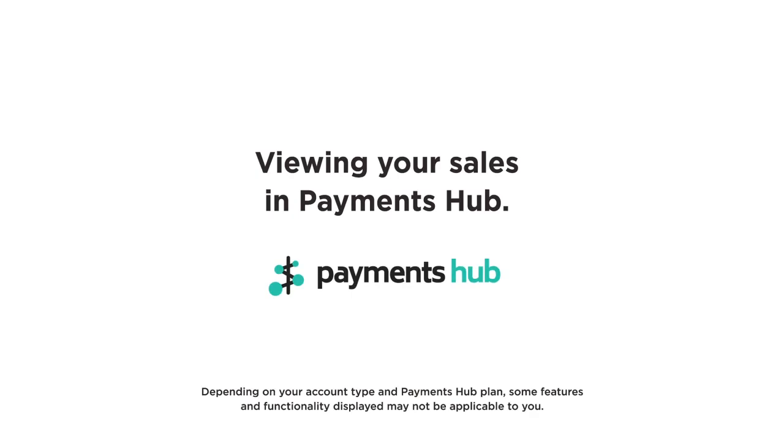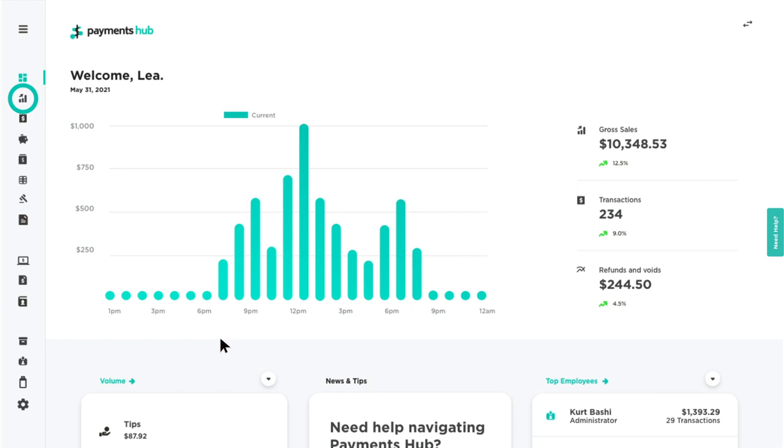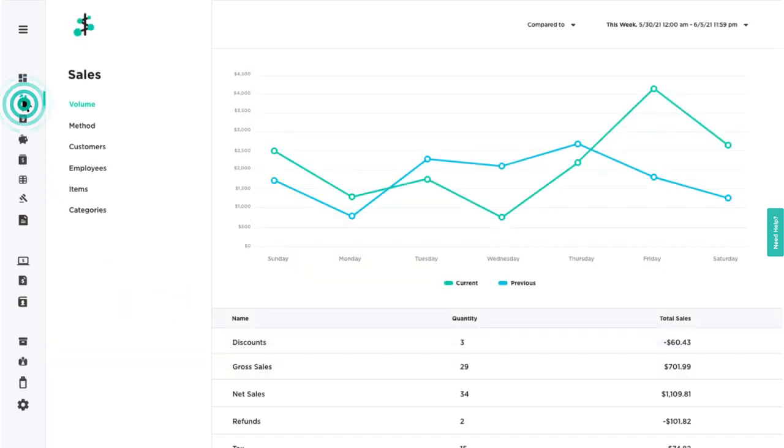Viewing Your Sales in Payments Hub. The Sales section provides you a detailed breakdown on your sales activity with the help of charts and graphs.